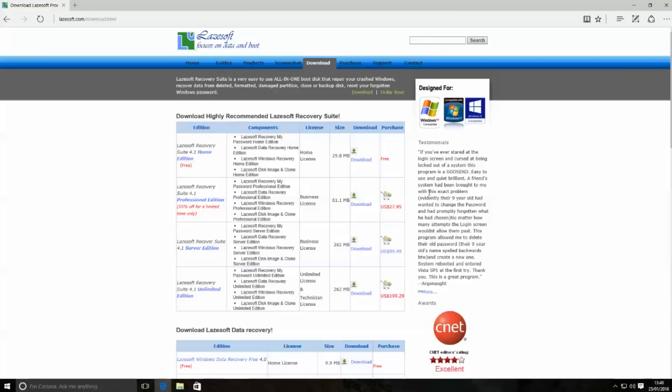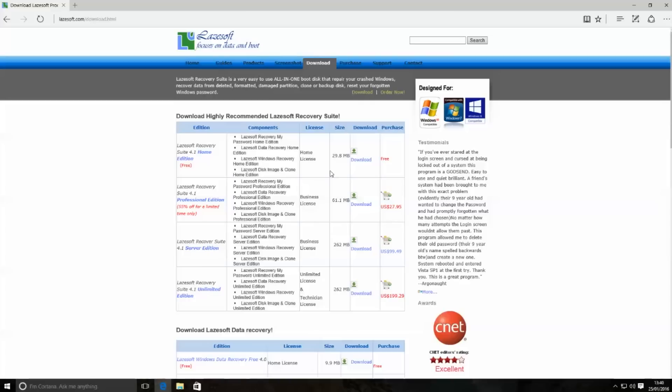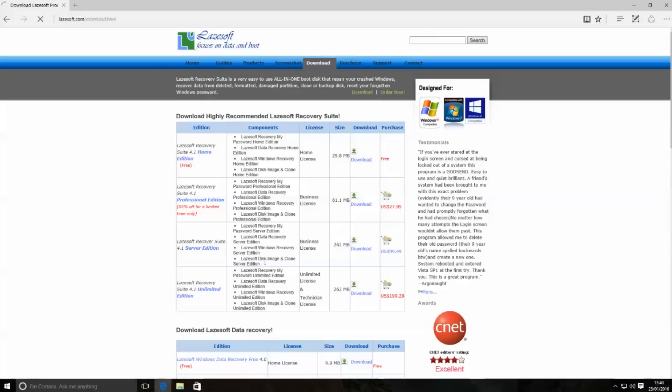If you're running a business or something like that then you will need to purchase the professional edition which is for companies and they've got 55% off at the moment. But on the free version if you are a home user and you have no intentions of running a business, you can use it for free. You want to hit the download button and this will then download the actual software for you.